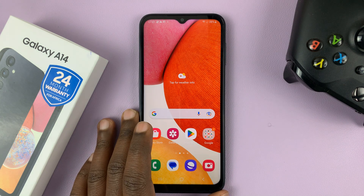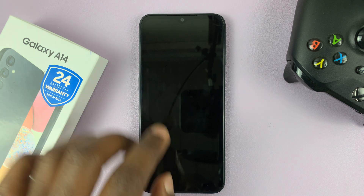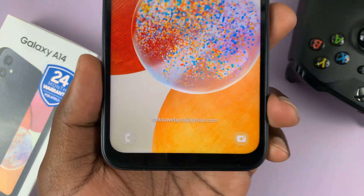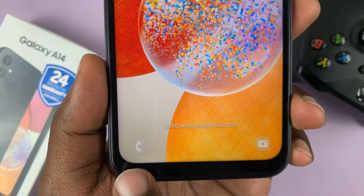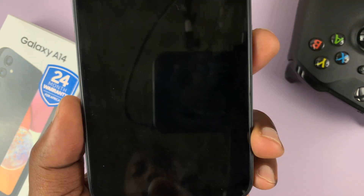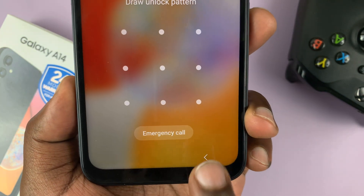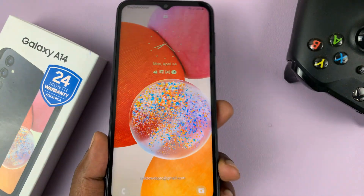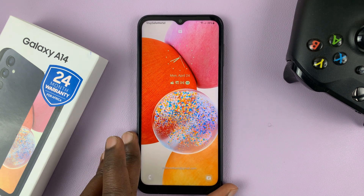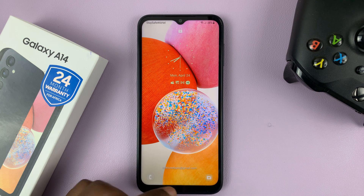I have the Galaxy A14 and we have some default lock screen shortcuts on this phone. On the lock screen, we do have this shortcut and this shortcut. This one launches the camera on the lock screen, and this one is supposed to launch the phone app on the lock screen, but it doesn't seem to work. Anyway, if you want to change the lock screen shortcuts to show other things, here's how to do it.